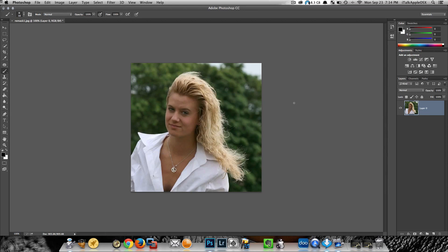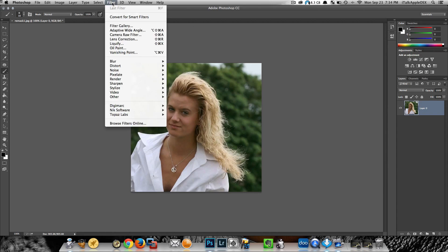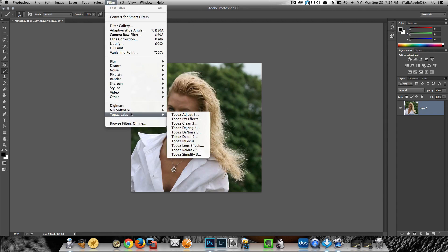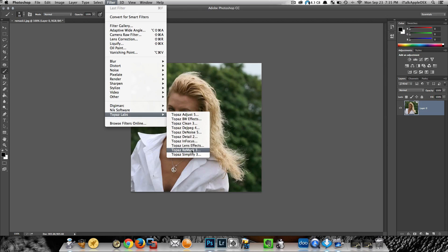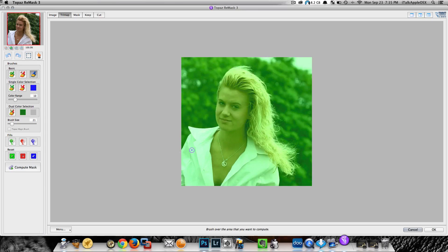Now what I want to do next is open this up inside Remask. If you don't have Remask, you can go over to Topaz — I'll put the link in the description where you can head over to Topaz Labs and download the whole collection. All of these applications are included if you purchase the collection, so I'm going to open this up inside Remask now.